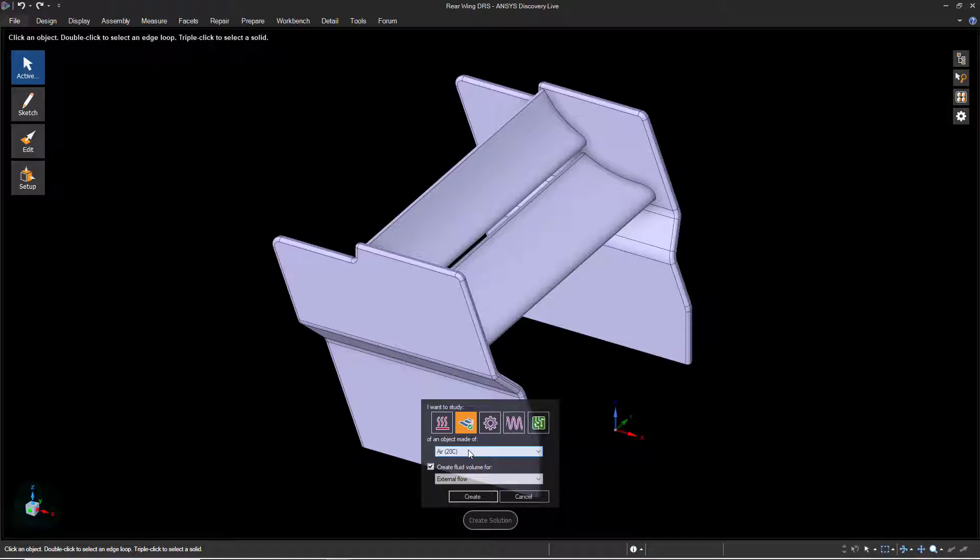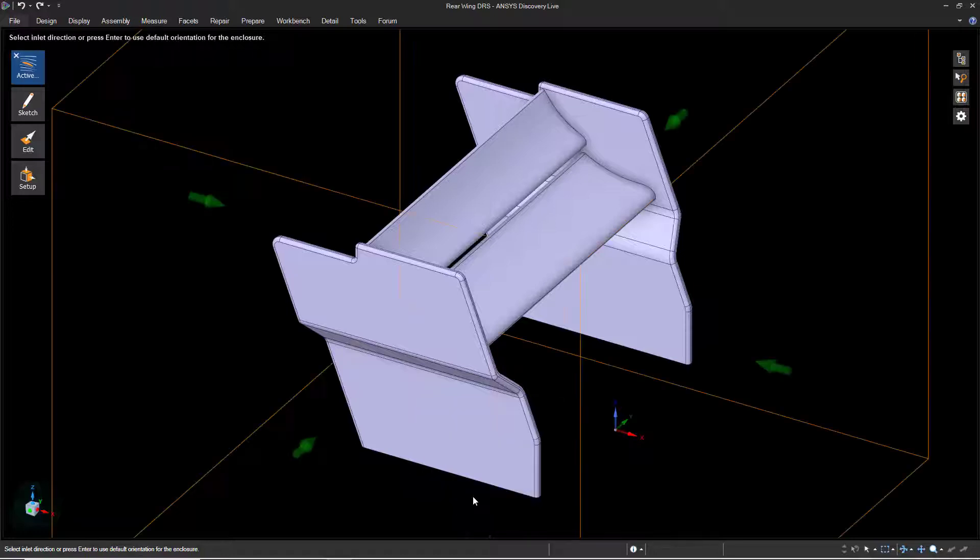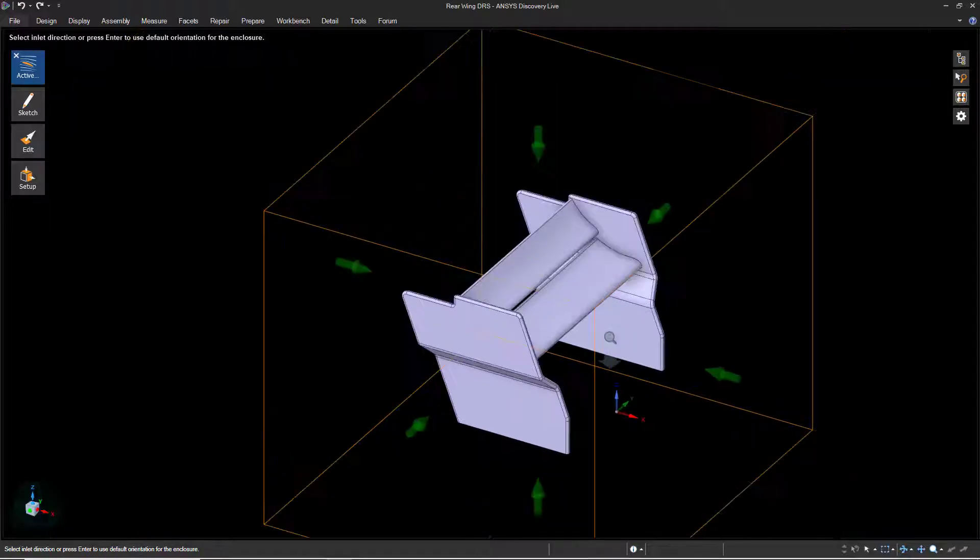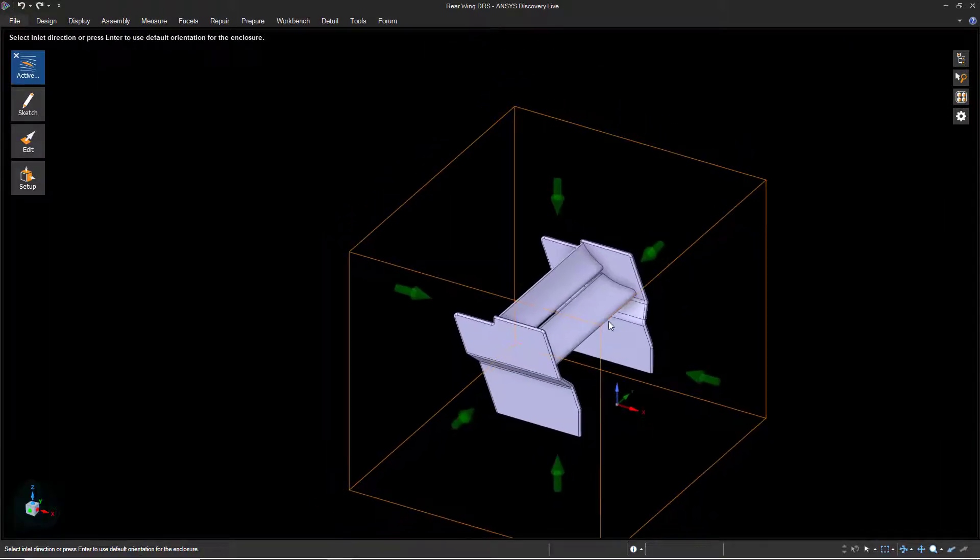Leave the fluid material set to Air and allow Discovery Live to create a fluid volume for external flow, then click Create. Zoom out to get a better view of the enclosure, indicated by the orange outline.